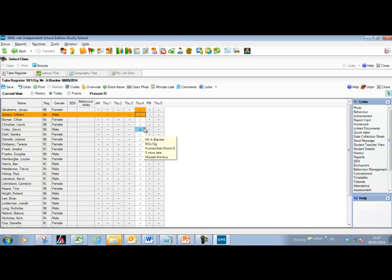Hovering over that cell brings up a small popup showing the comment — for example, five minutes late and missed the bus. This information is also reportable: there are reports within the attendance and lesson monitor menus where you can run global reports on all student comments, and lateness globally or individually.